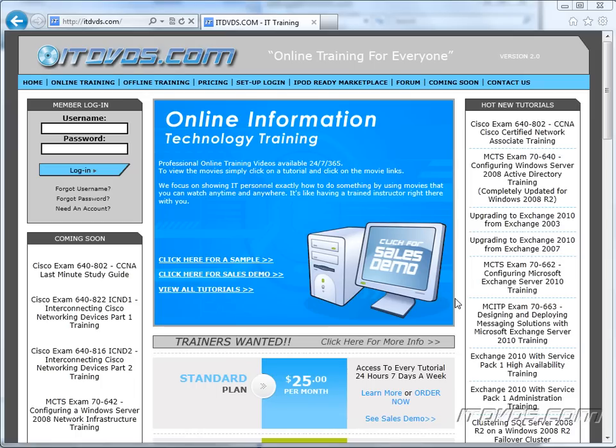Welcome to the ITDVDs.com YouTube channel. This is just a sample of the training available at ITDVDs.com. If you would like to see complete training, please go to ITDVDs.com. Now let's begin the sample.